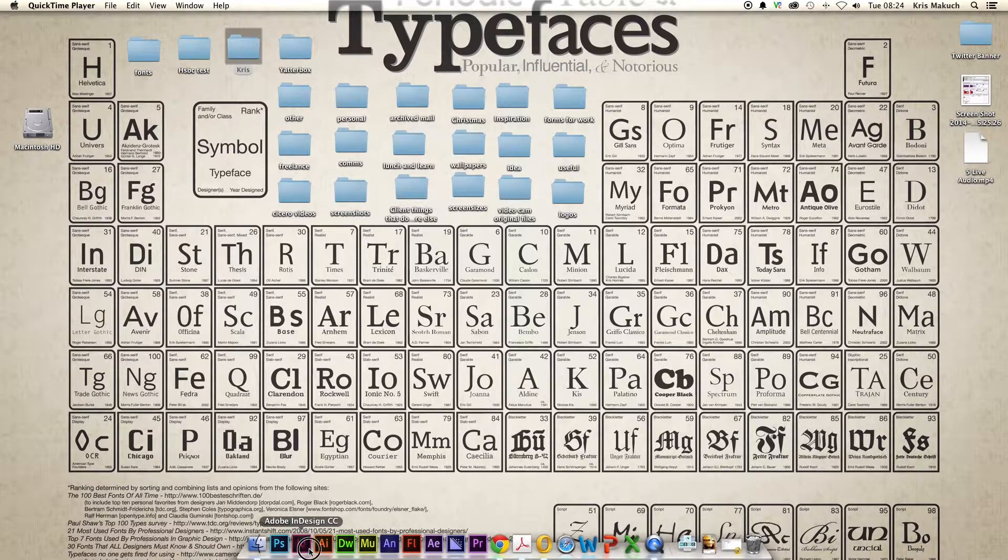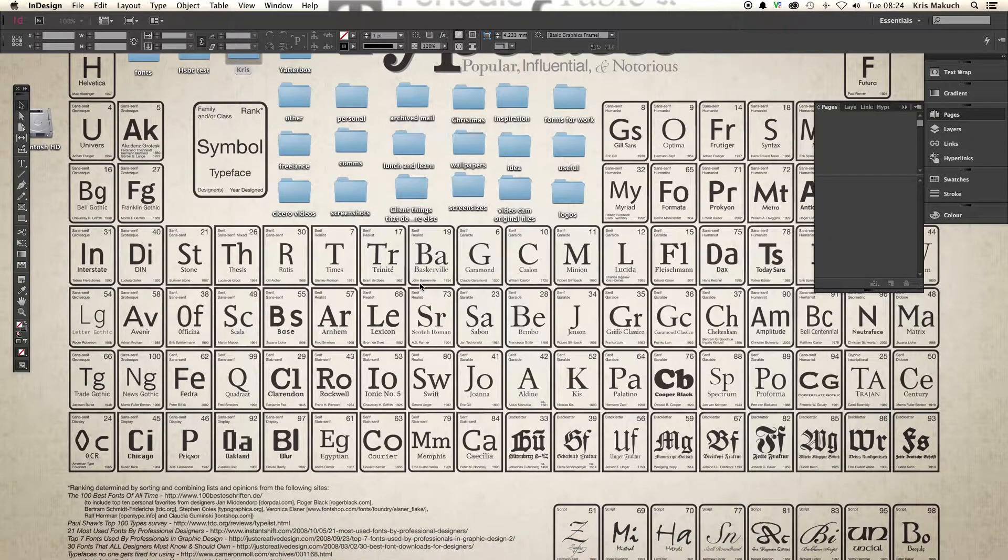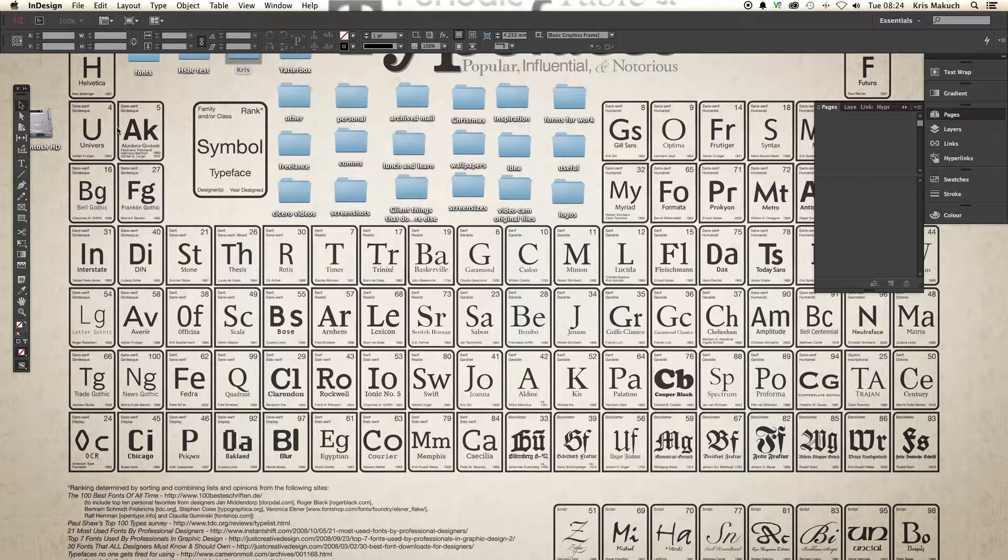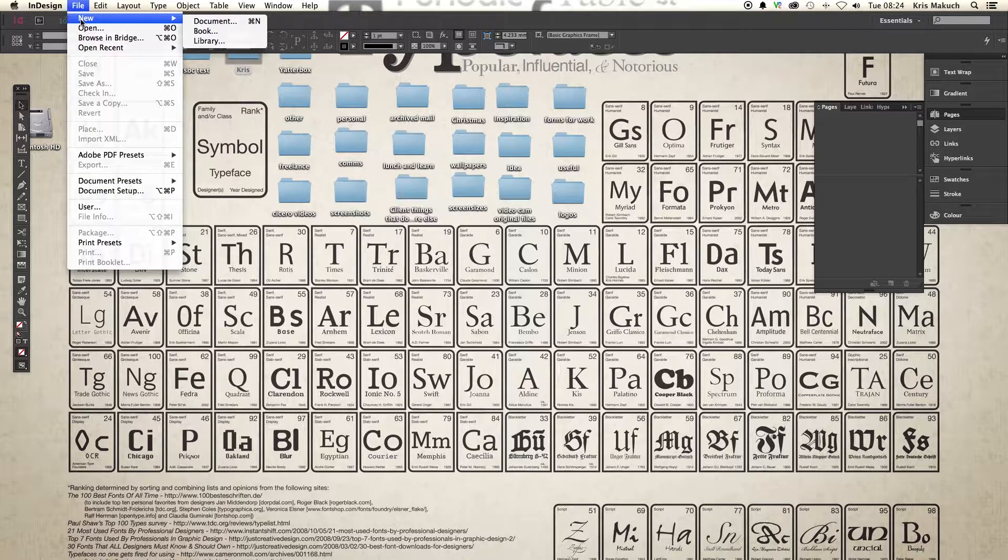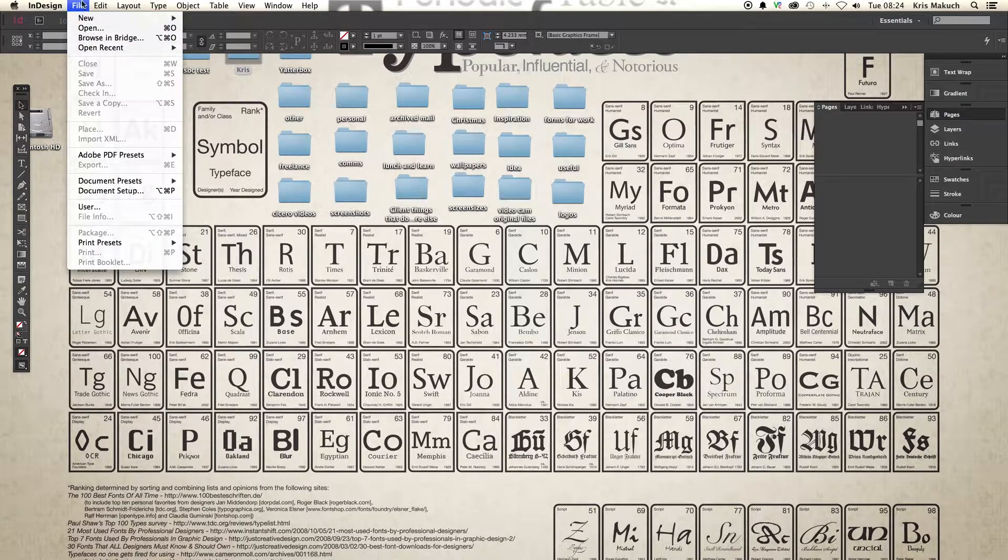Hi everyone, my name is Chris McCutche and I'm going to give you a quick introduction in adding page numbers to InDesign documents.